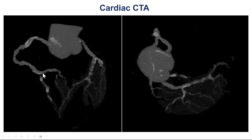The right coronary had recanalized, and there was a CTO of the circumflex. There is some calcification. There is a bifurcation on the distal cap. Looks like a short occlusion.